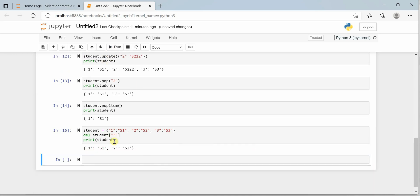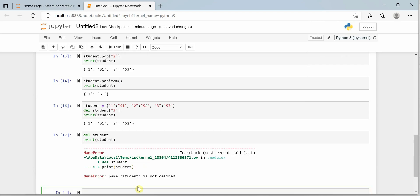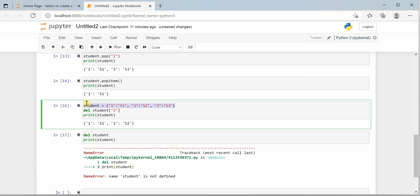You can see that the del keyword has deleted the third item from our dictionary. You can also delete the entire dictionary using the same del keyword without supplying any key value. If you try to print it again, it will throw an error saying 'student is not defined' because we have deleted it entirely.